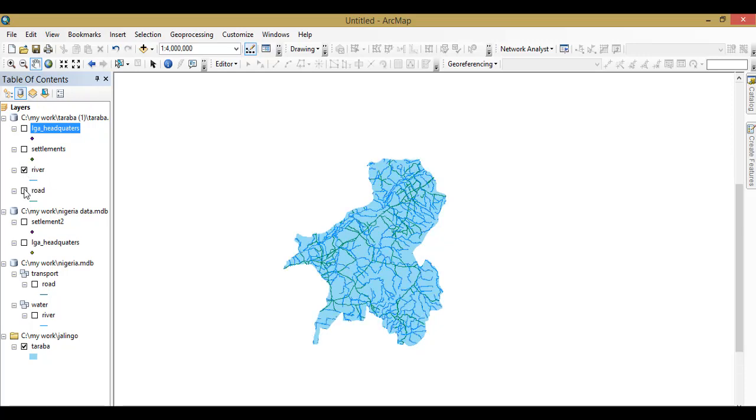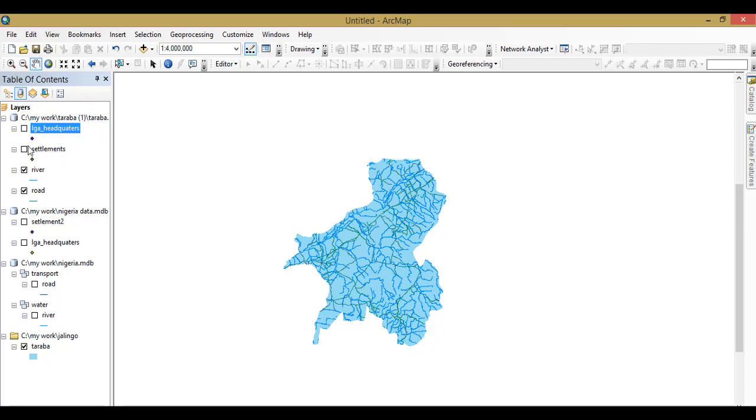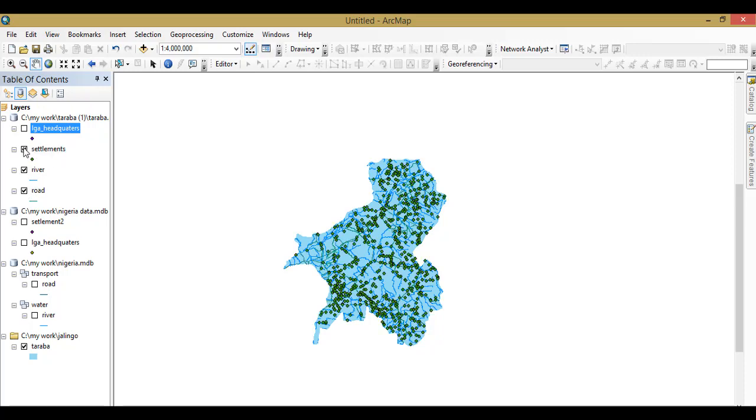If I add rivers, you will see too. You can see these are the rivers in Taraba state. Okay, and the settlement, and then finally the local government headquarters.